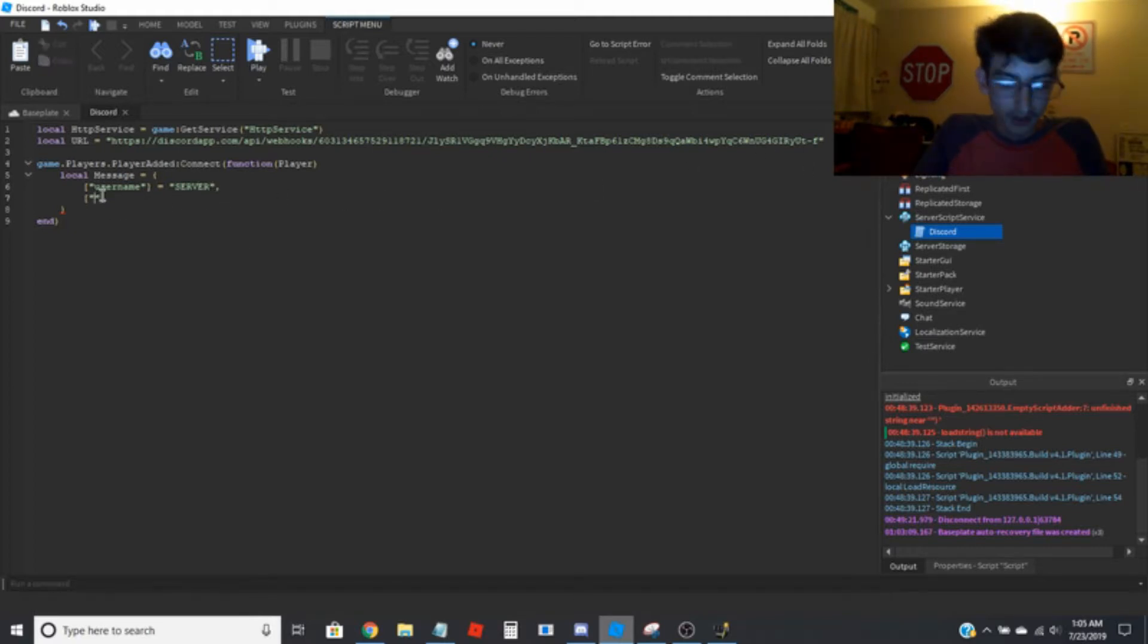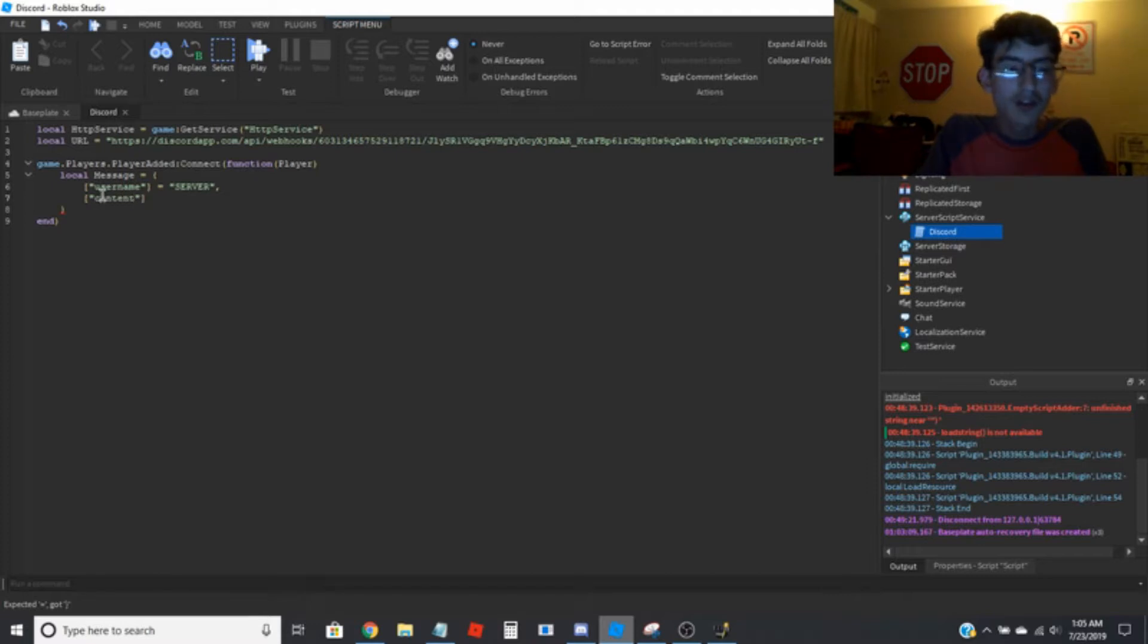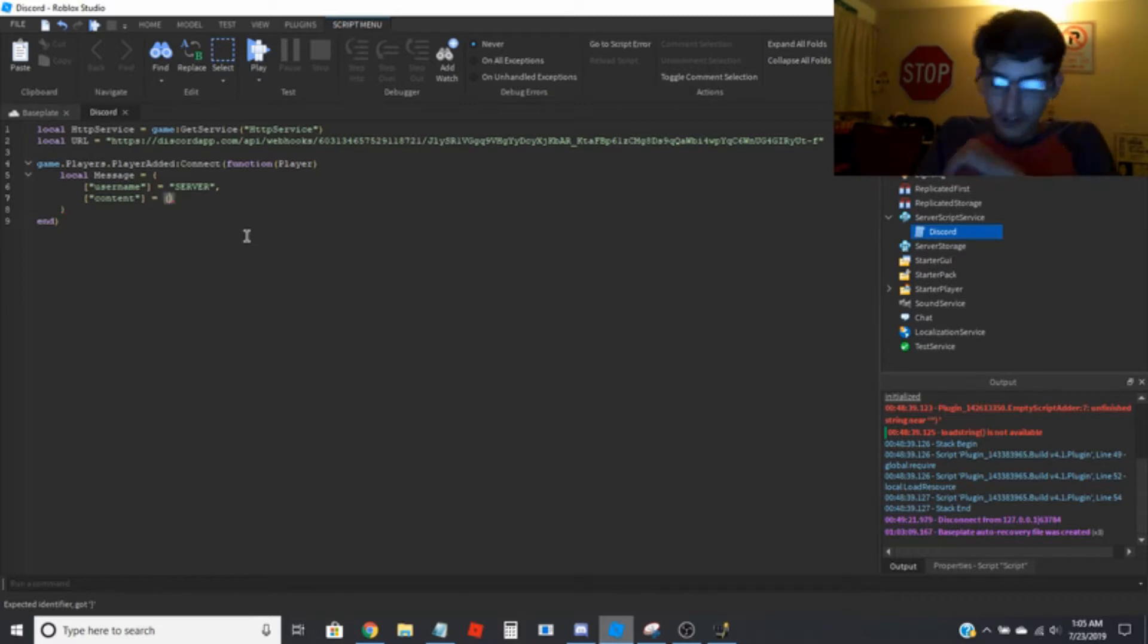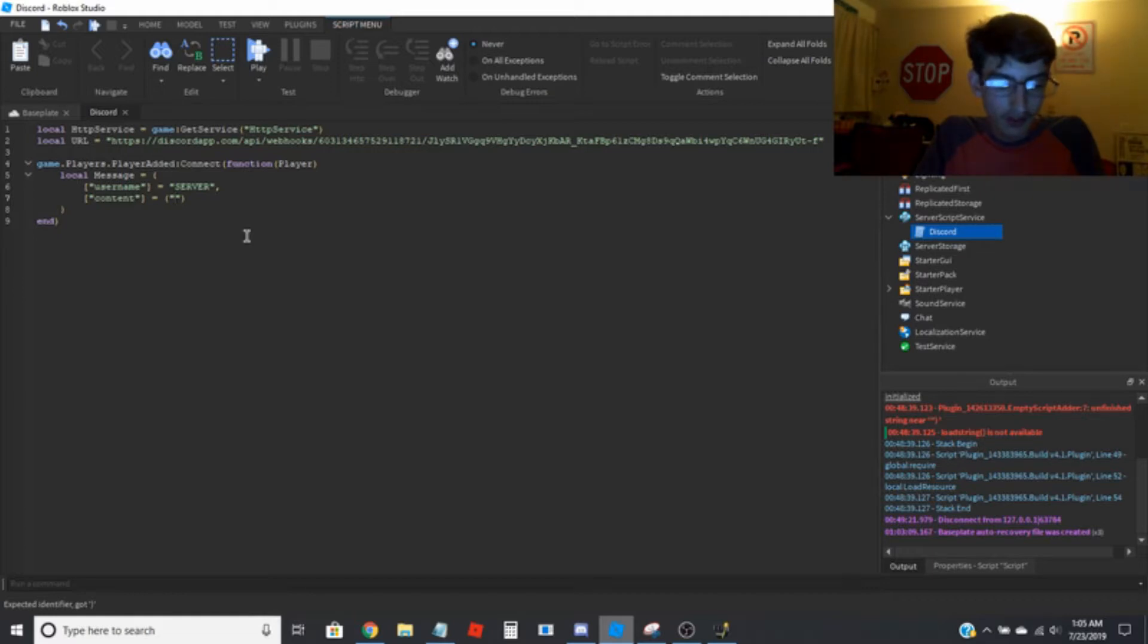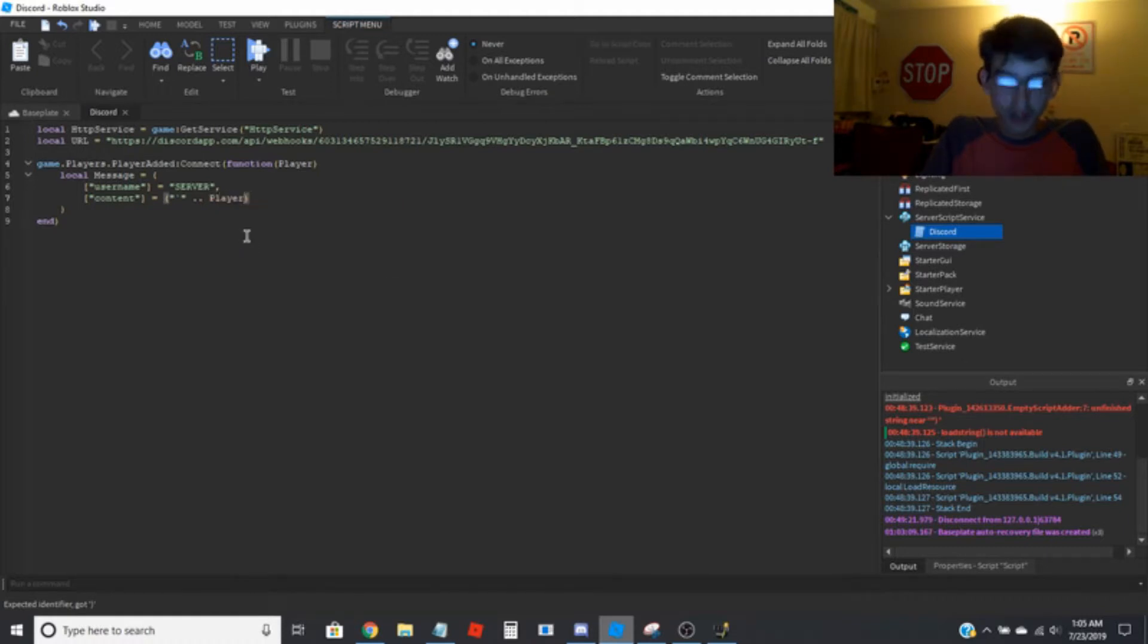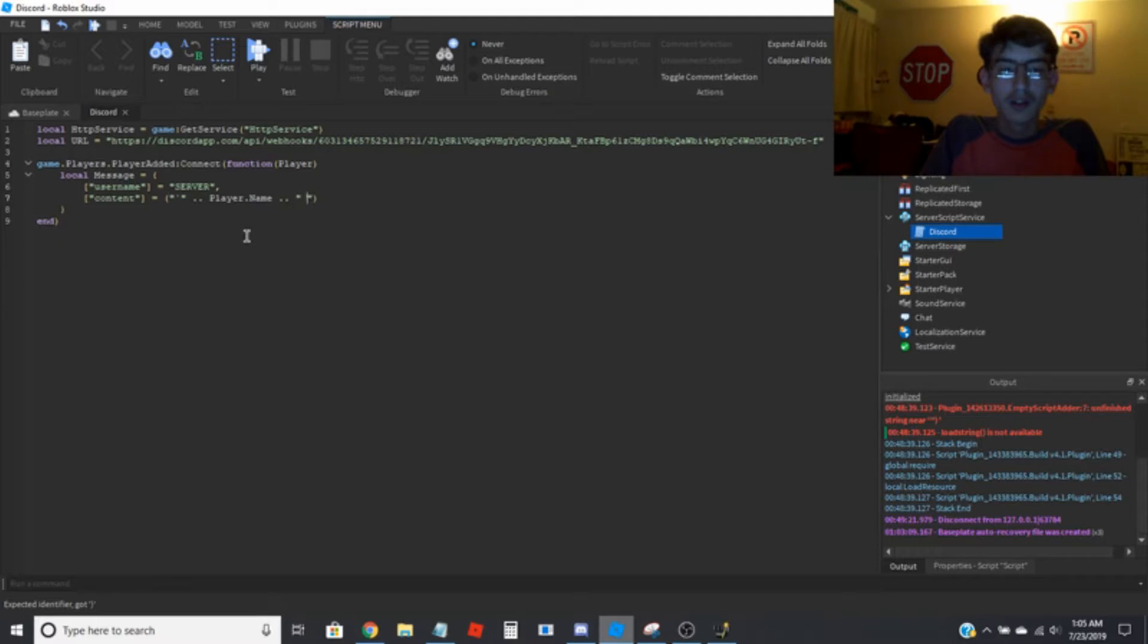And drop a line. Obviously always put the comma at the end. Here I want to put content. And whatever you want the message to say. Let's just go ahead and I'll put in one line of code, with the player's name and joined the game.